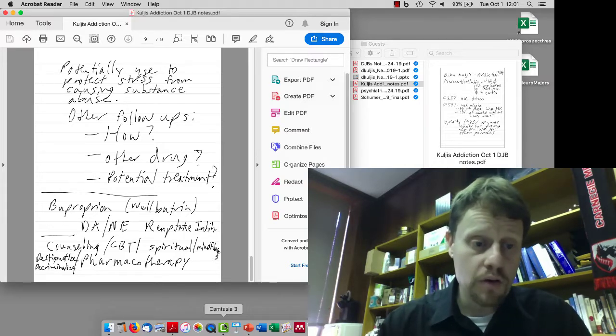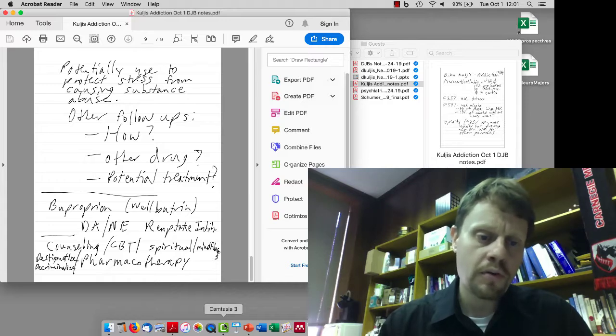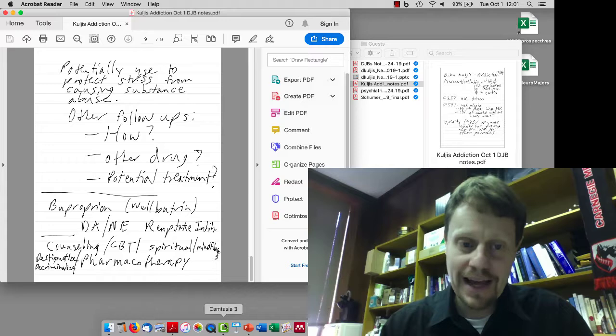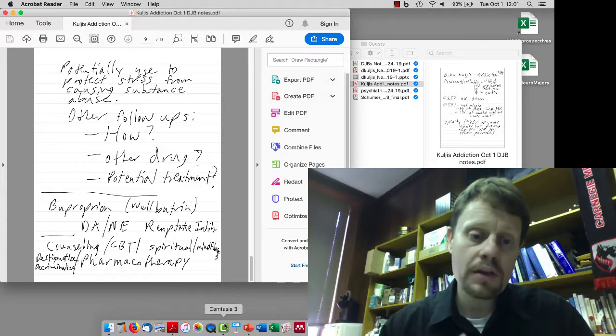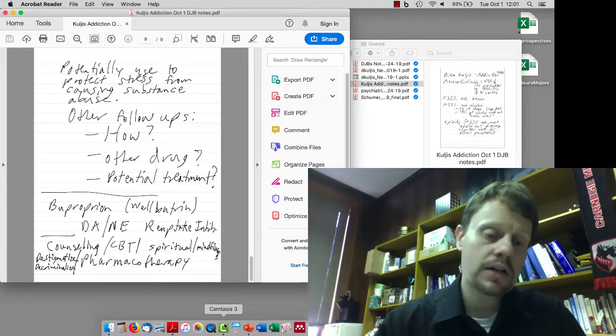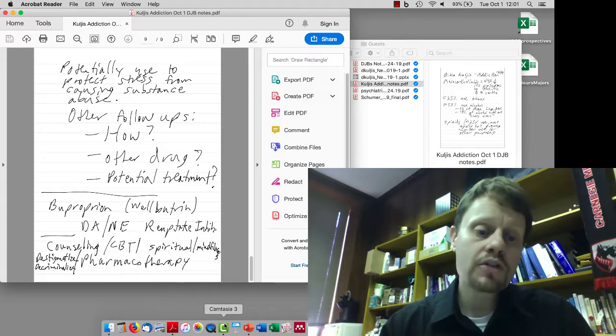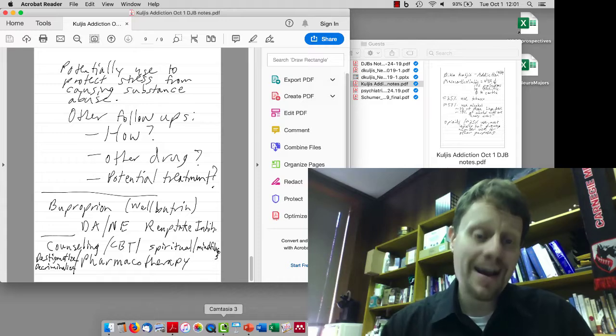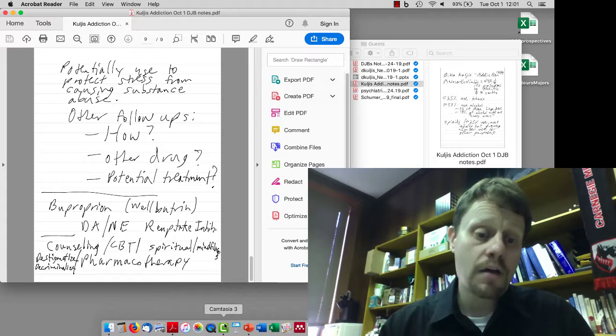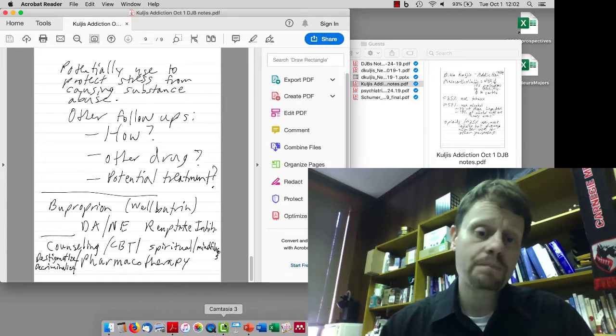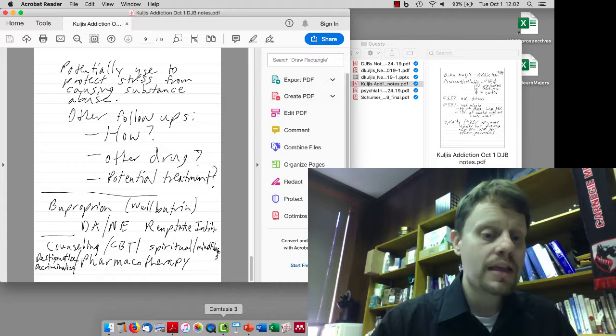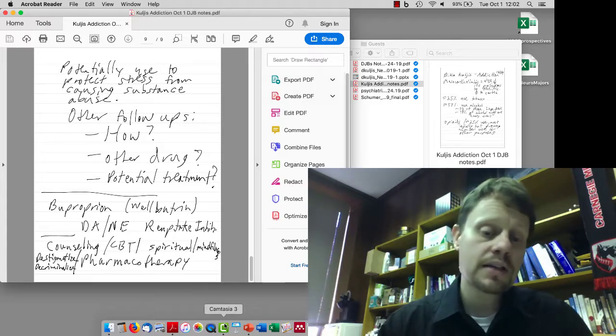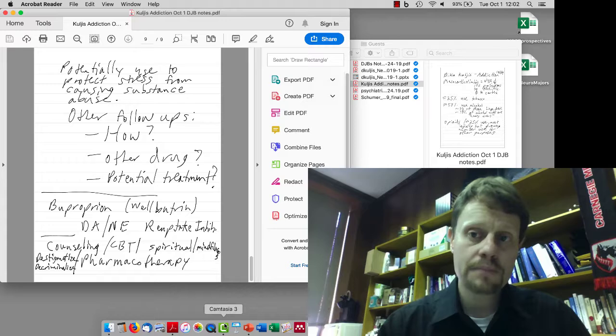She talked about several things in terms of treatment. One was bupropion, more commonly known by its brand name Wellbutrin. It's a dopamine norepinephrine reuptake inhibitor. We will talk about that when we talk about major depressive disorder. She talked about counseling, cognitive behavioral therapy, spiritual or mindfulness-based approaches, pharmacotherapies like bupropion and naloxone, and also destigmatization and decriminalization and how that can help impact treatment.